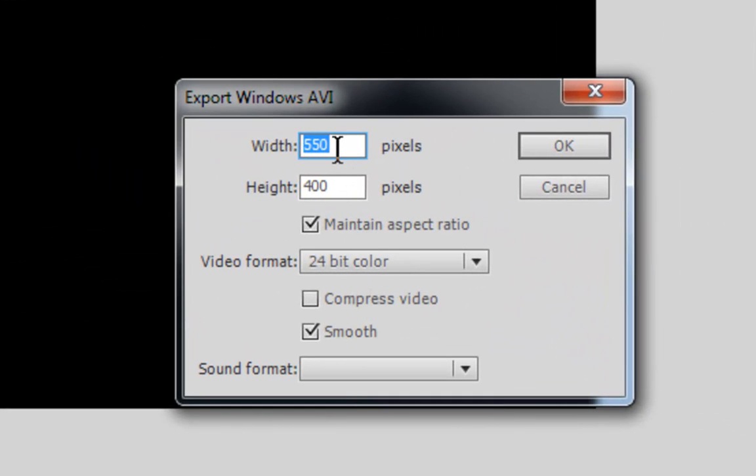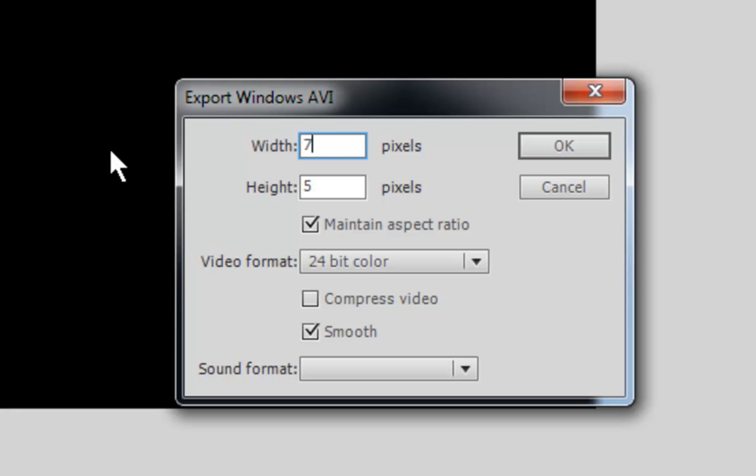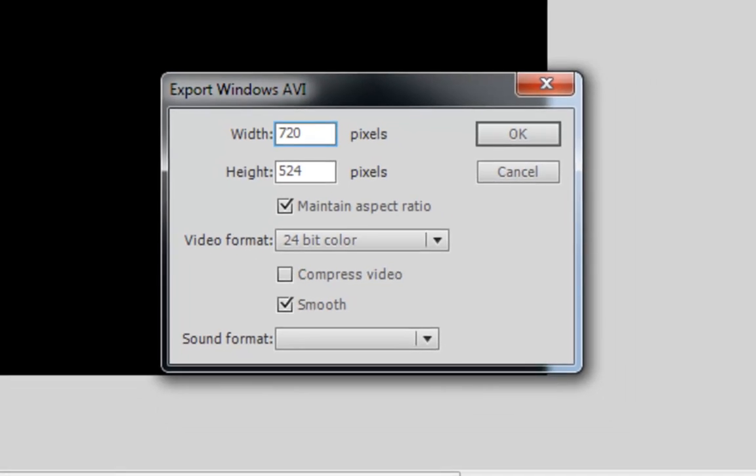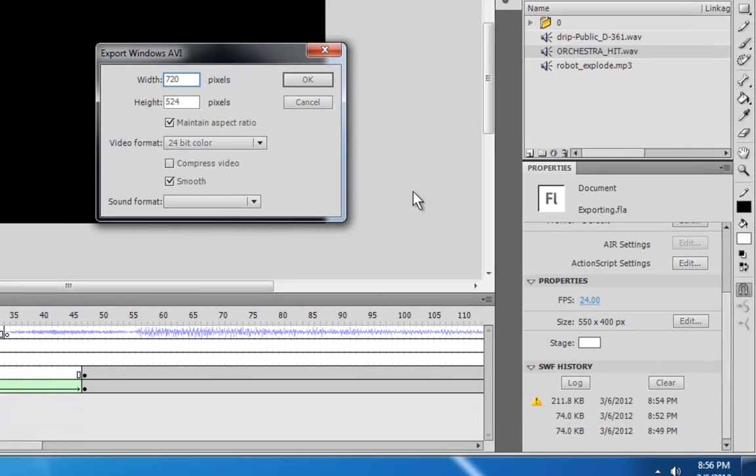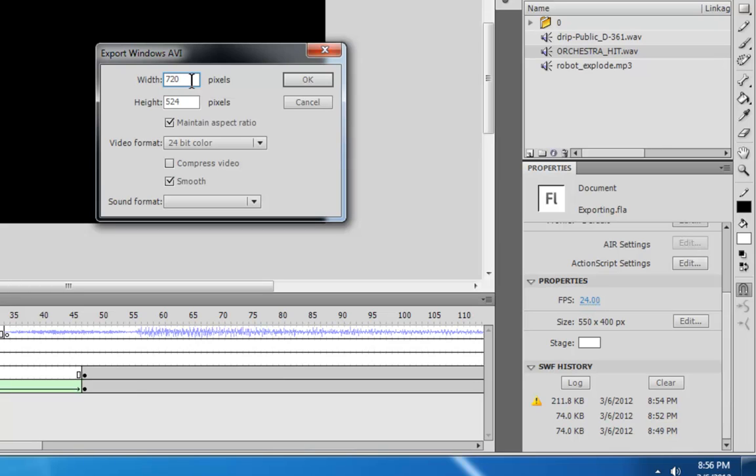then if this is set to something bigger like 1280 or 720 or whatever, then it's going to take your 550 by 400 and stretch it to fit this size. And you don't want that because it's going to create gross resizing artifacts and make it look low quality. So, it should be the same size. If you want to make it bigger, then change it here. Resize everything in your stage to fit that and then set the same thing here. So, set it to the same thing.